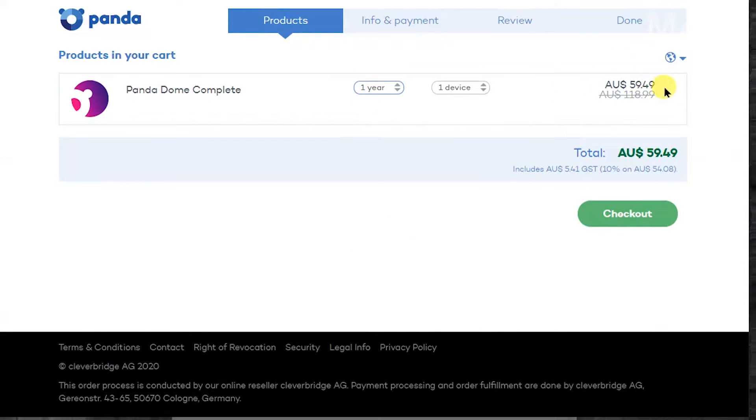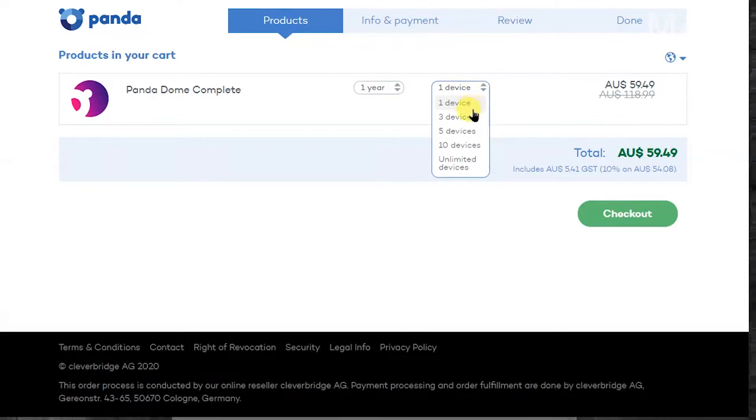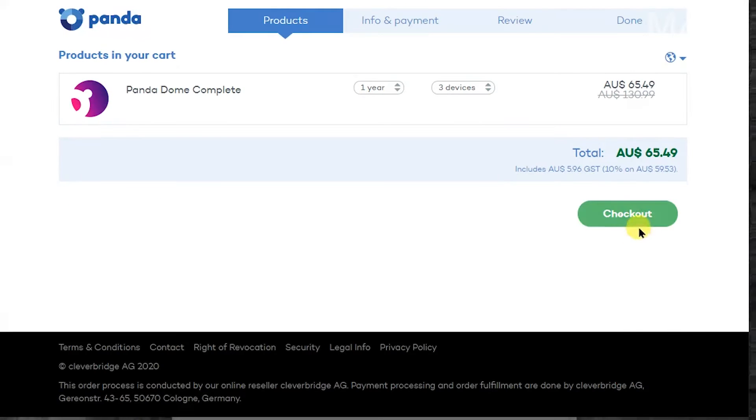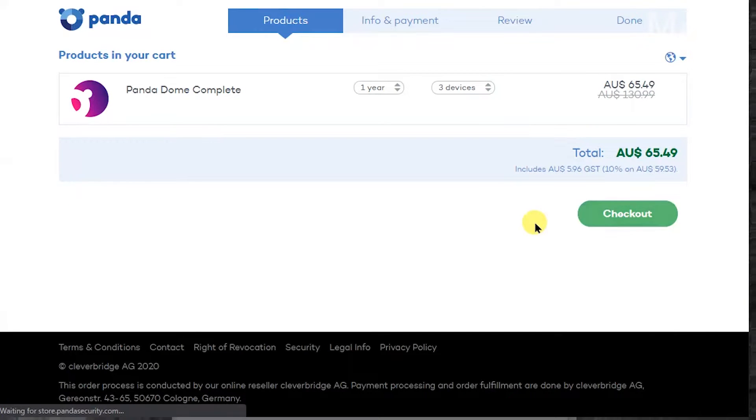If you put in one year you get one year at $59.49 and then the next year would be $118. I do three devices because I've got more than three computers and then all you have to do is check out.